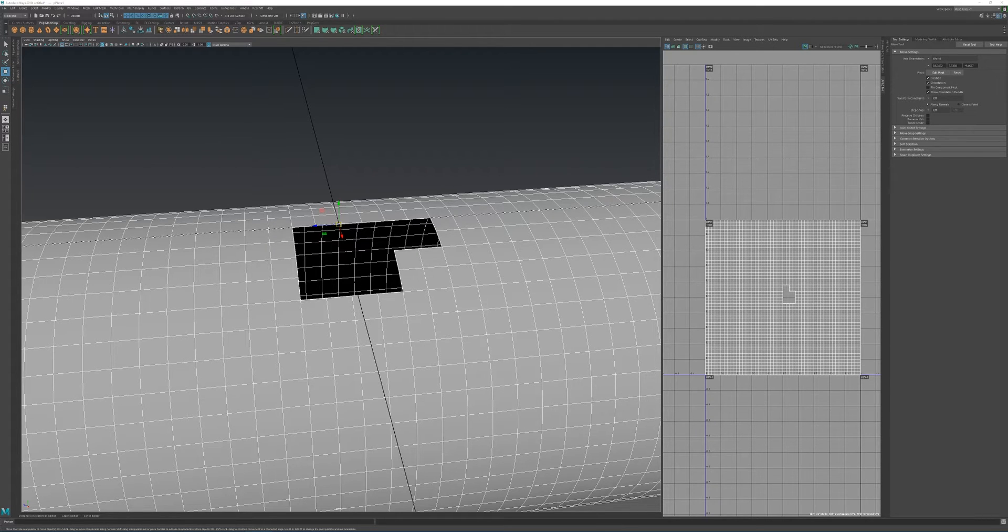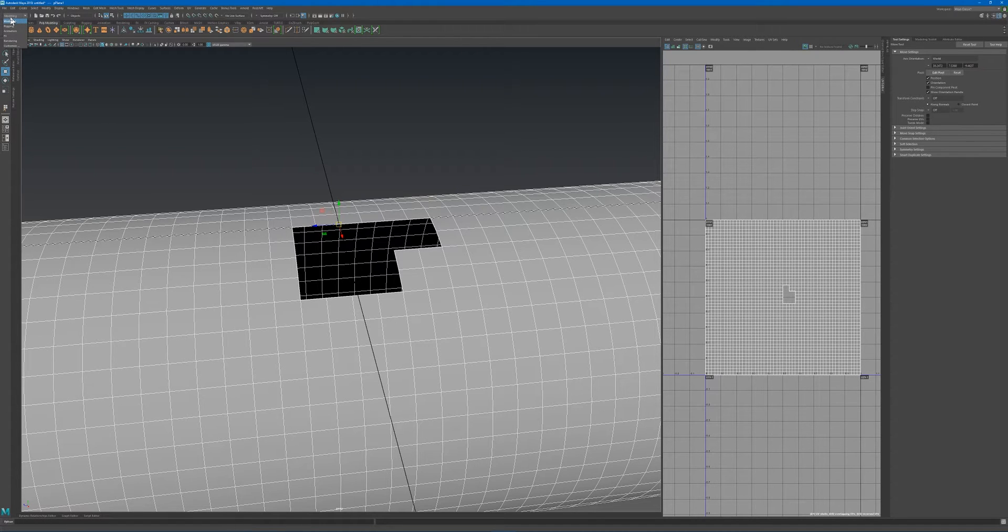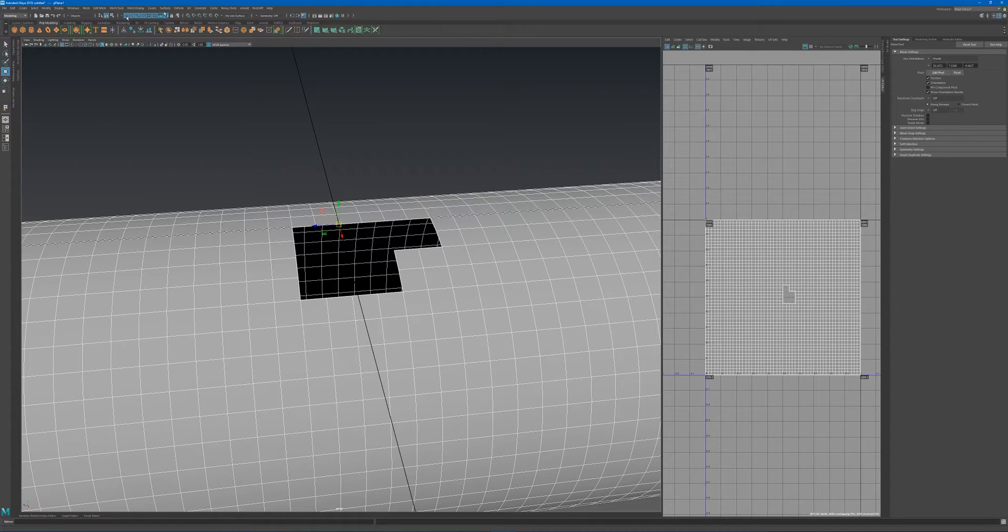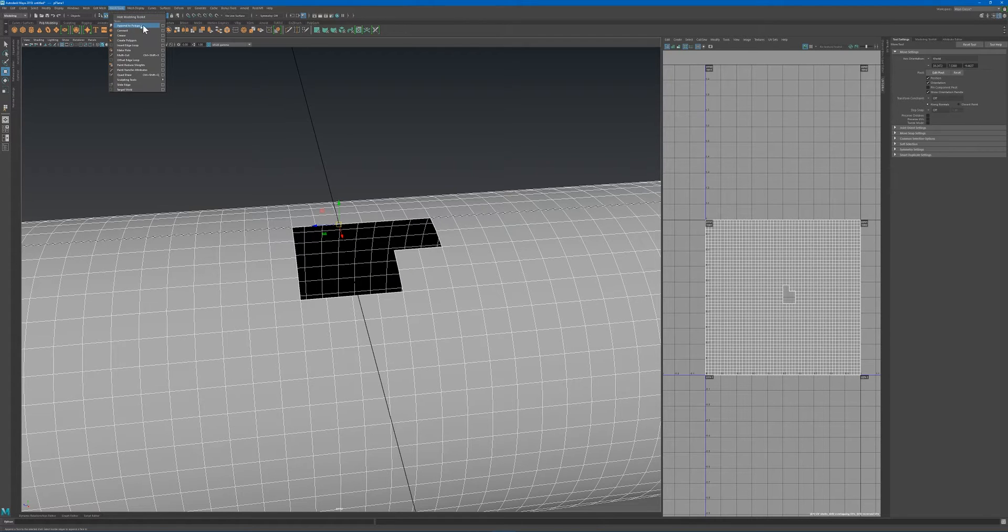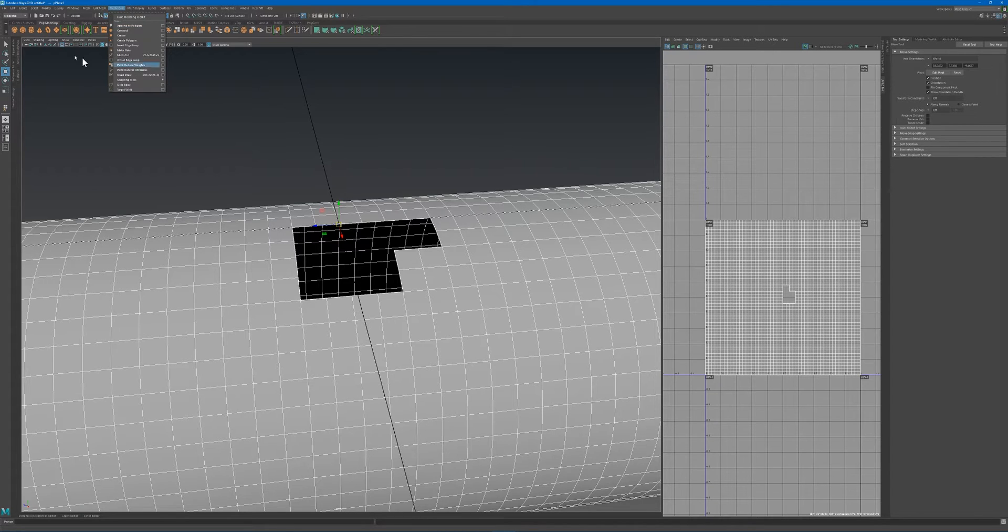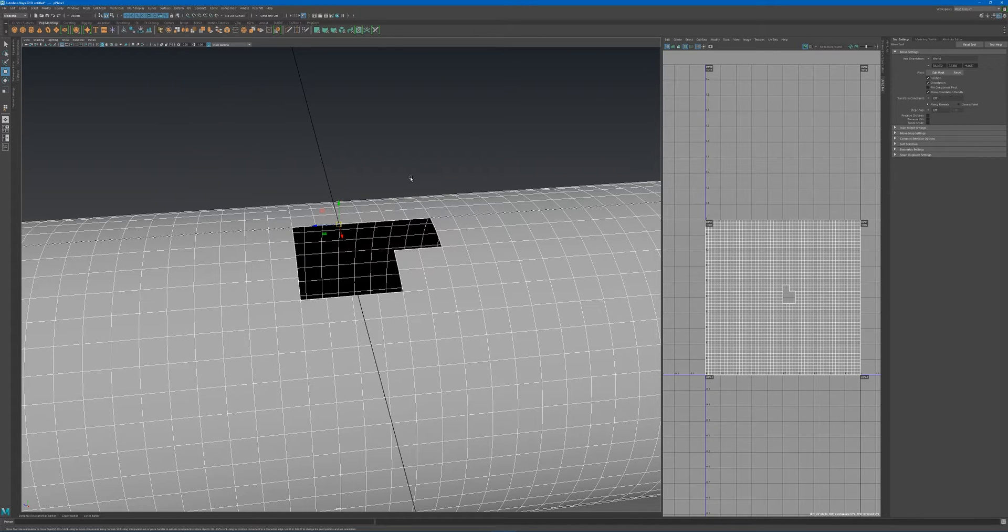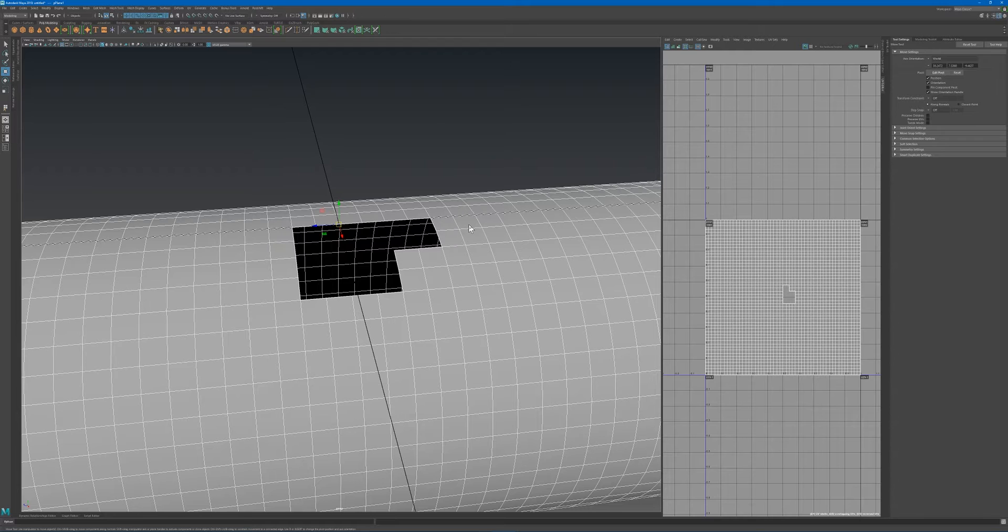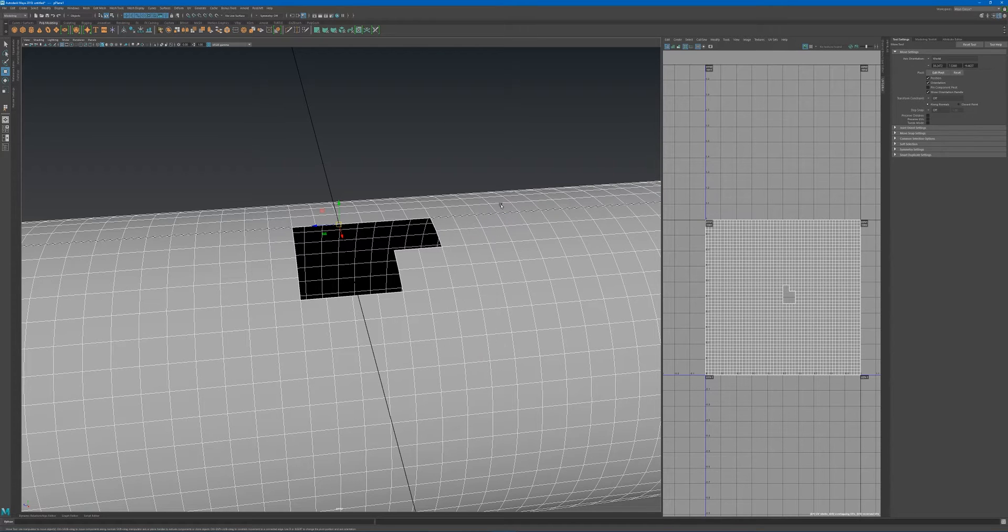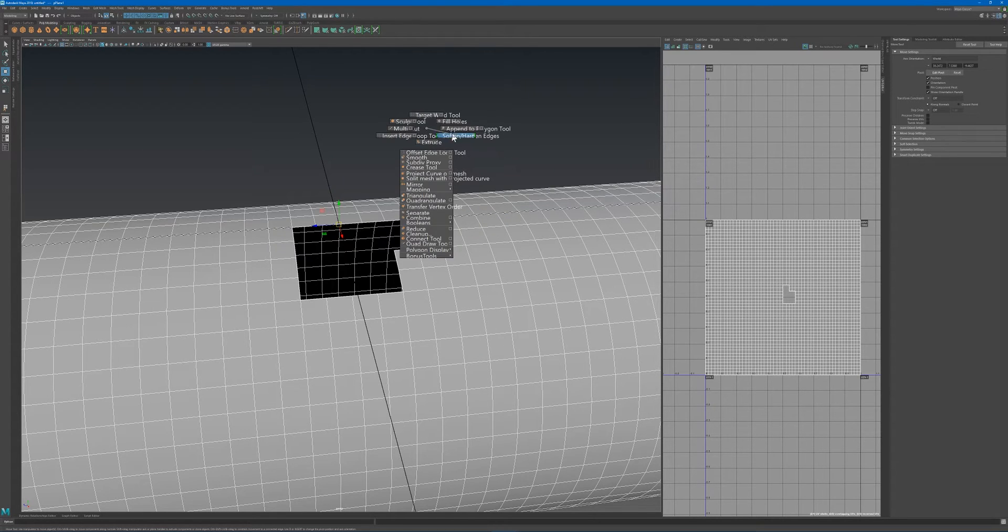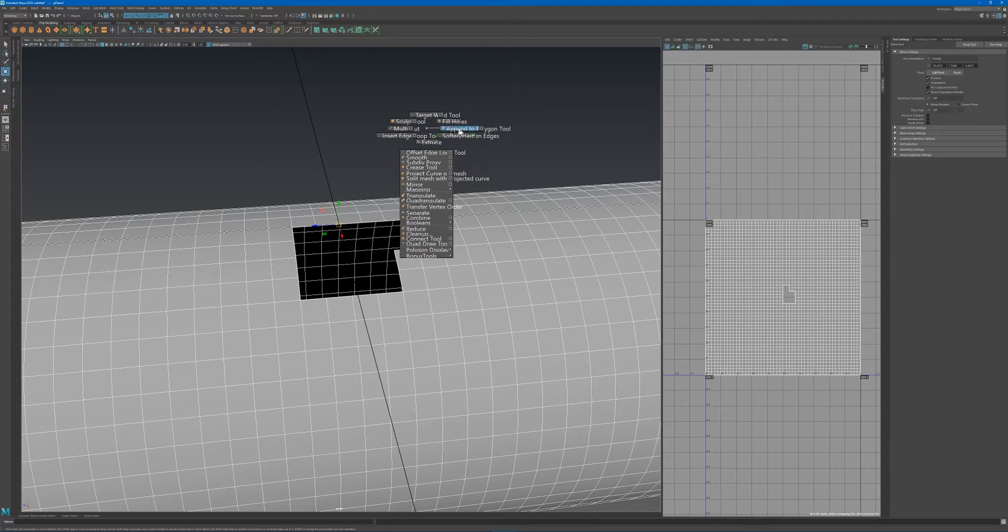To find this tool, go up to your modeling menu set, then go down to the mesh tools and you should see the append to polygon tool. Another quick way to access it is if you're in object mode, hold down shift, right-click, and then choose append to polygon tool.